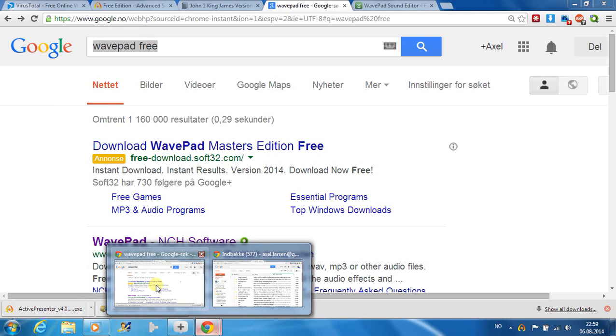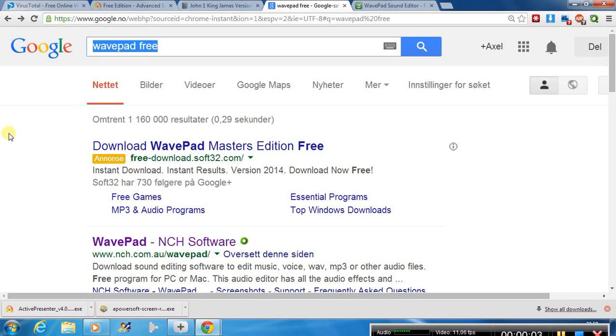Today we are going to look at a software called WavePad. This software I use myself when I am recording and many times doing different things with the sound.